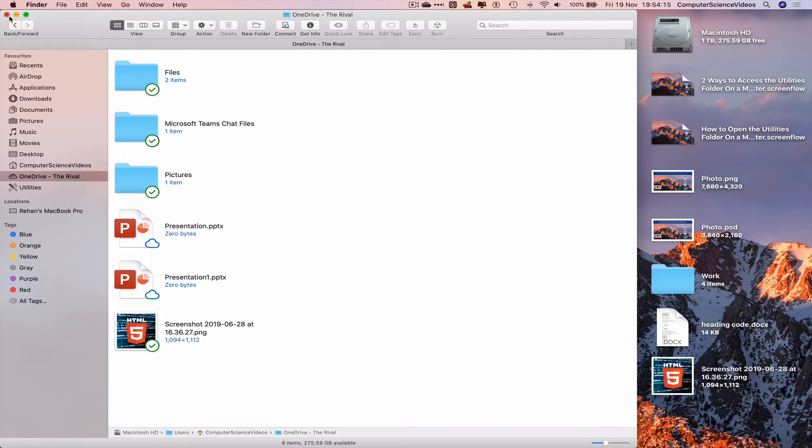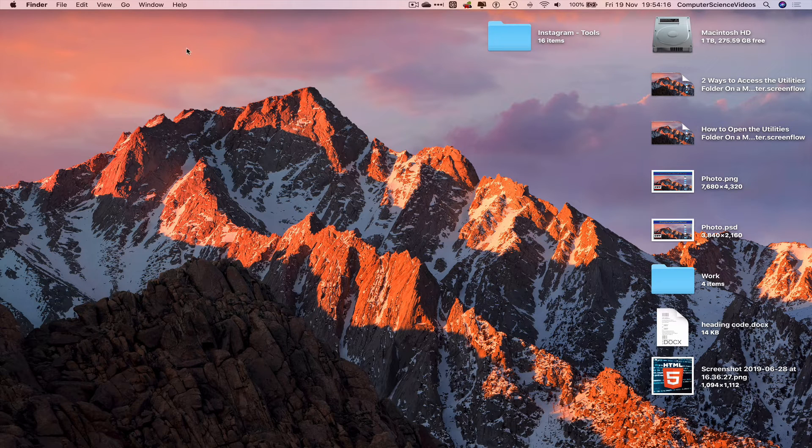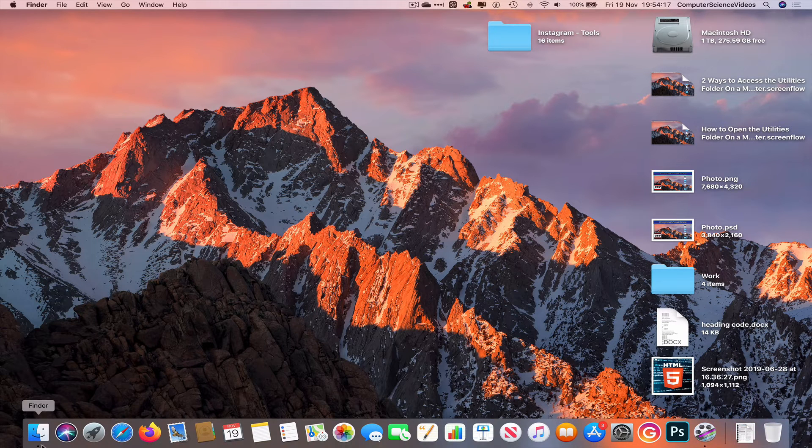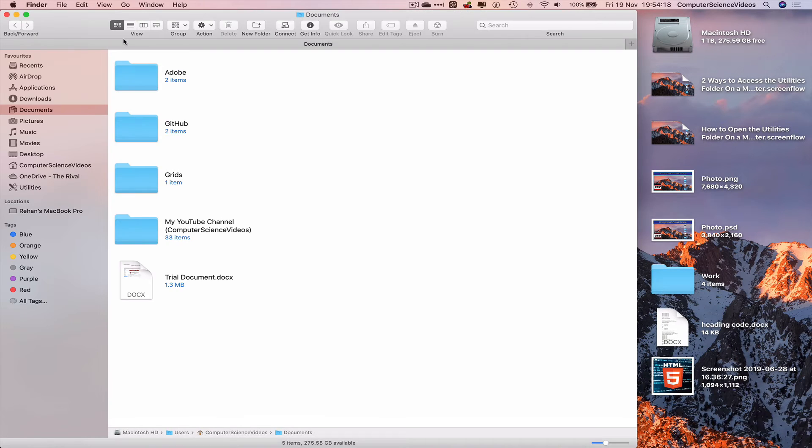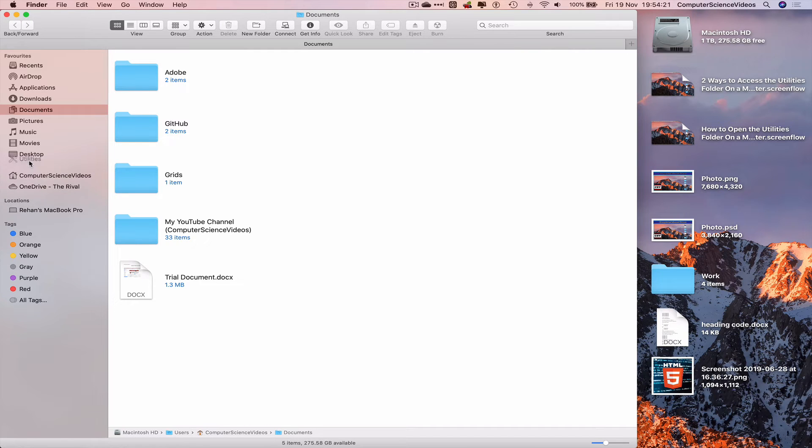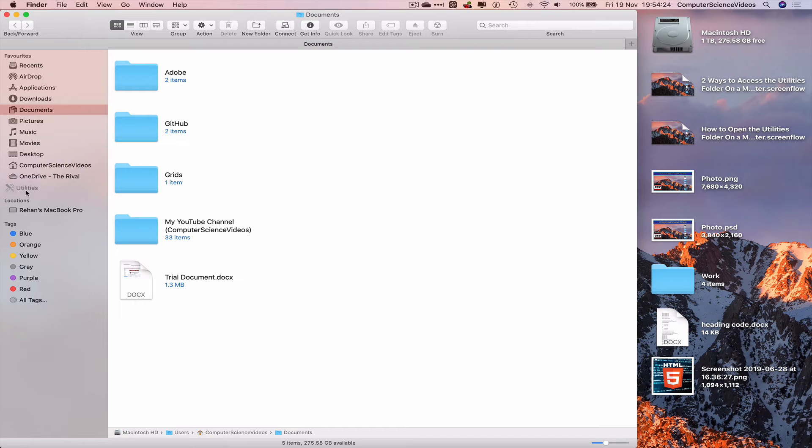We can now quit Finder for the moment, go all the way down to the dock again, go to Finder, and there we have Utilities, which can be moved up and down if we require that.